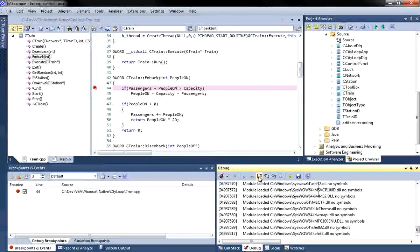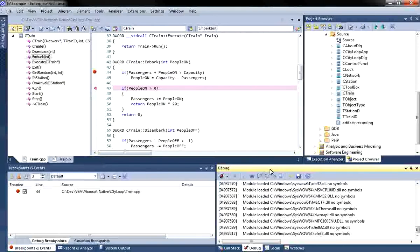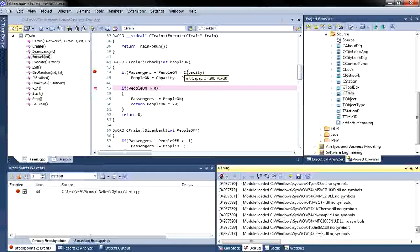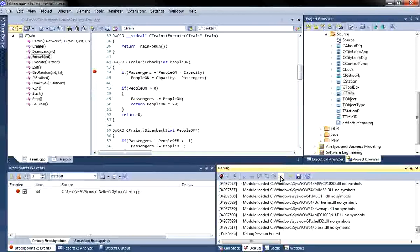If I return to the debug window, I can step over code. I have a convenient technique for reviewing the value of variables, and that's simply to place the cursor over a variable. And you can see that I have an integer capacity which is equal to 200. This feature allows you to review variables without ever leaving the code.